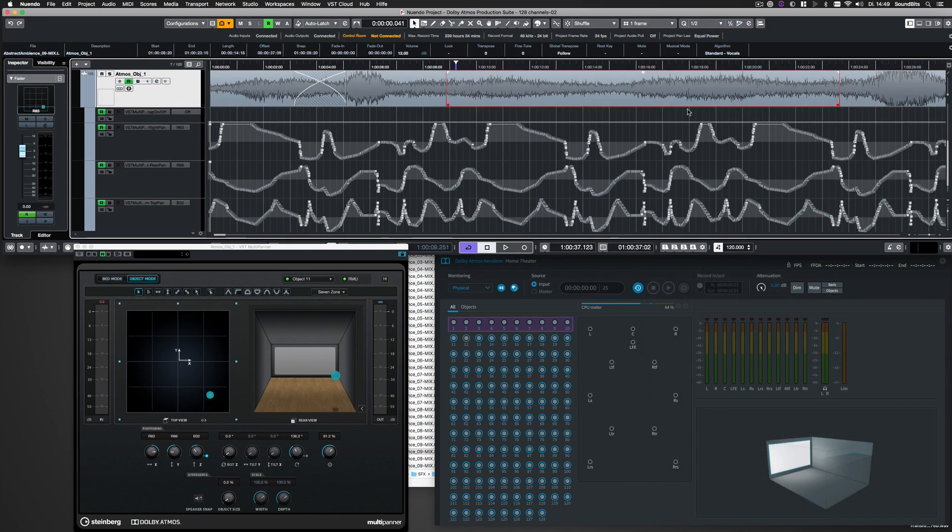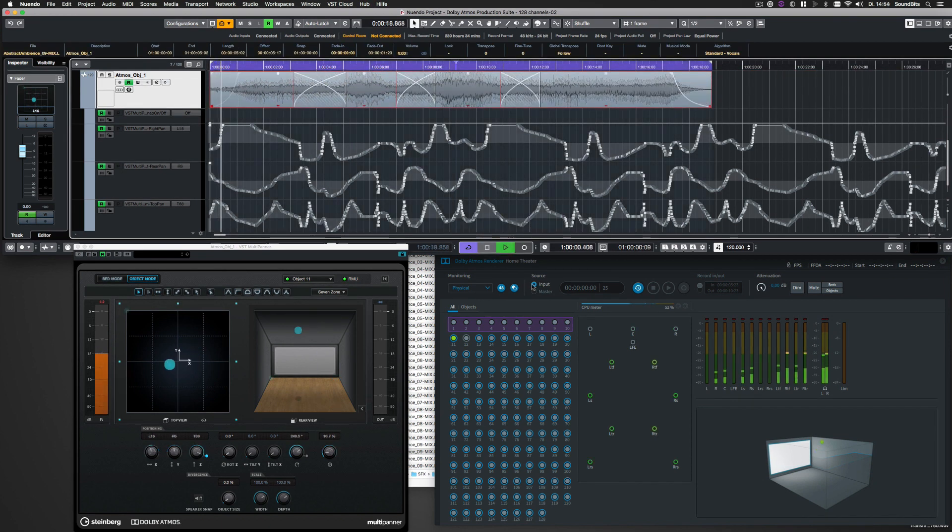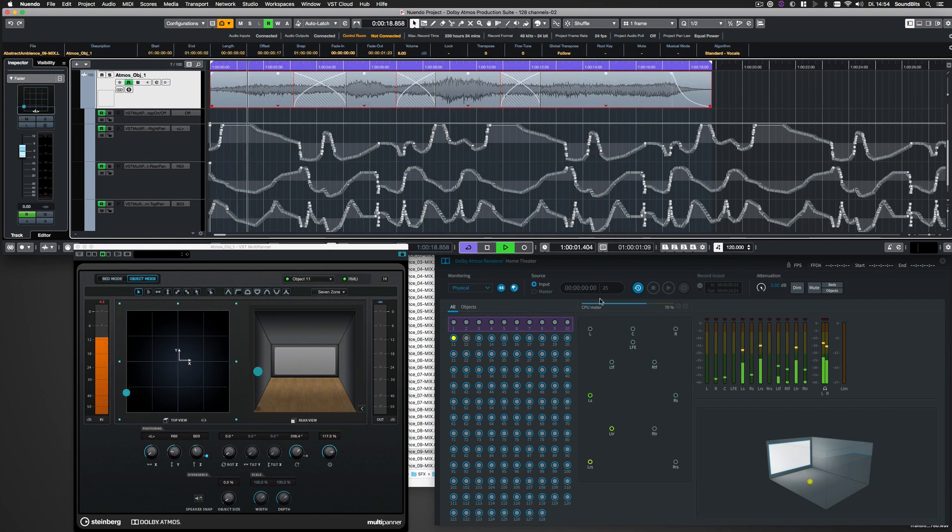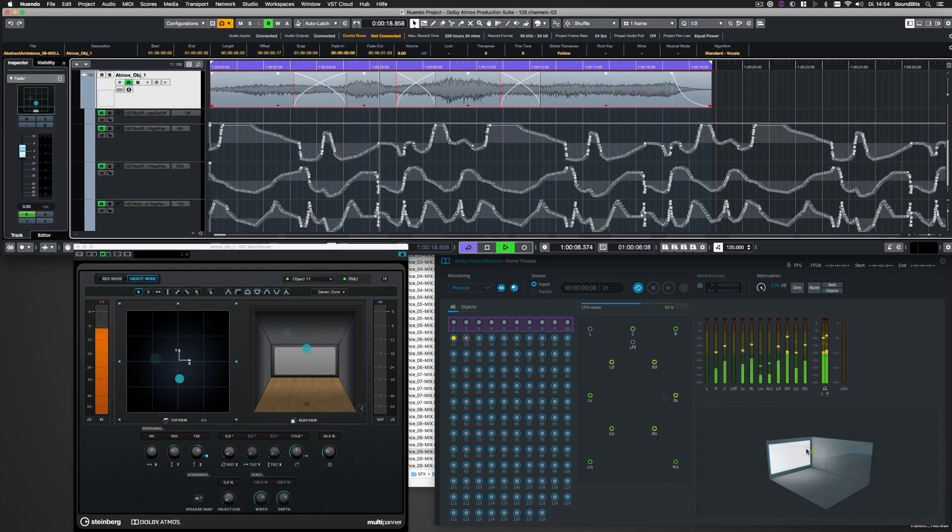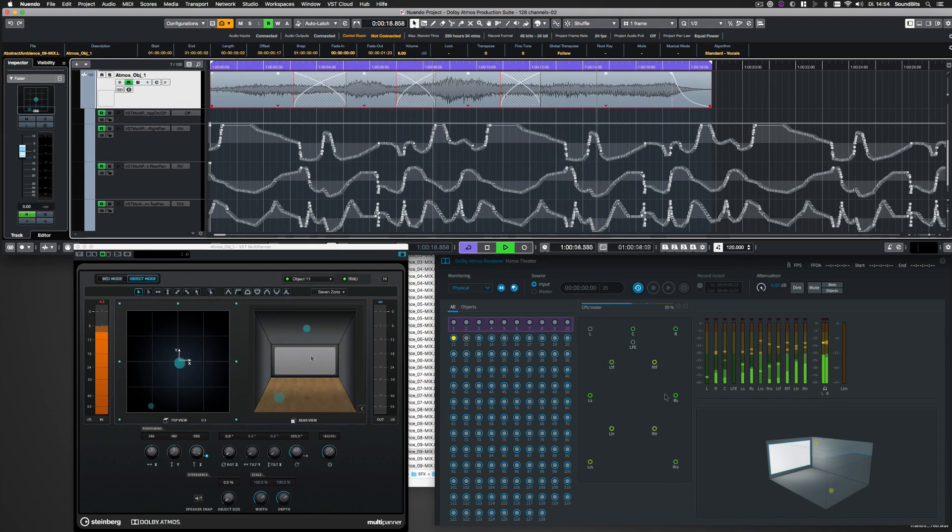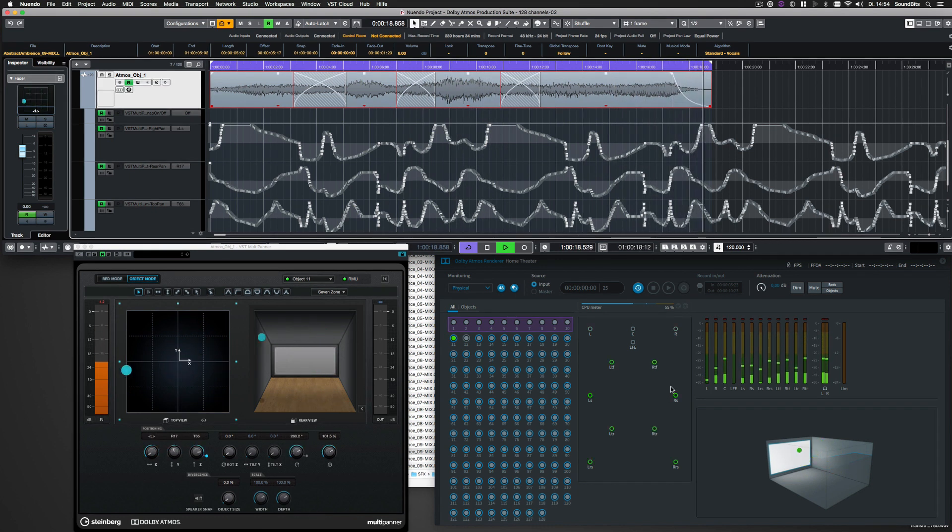Let's see how the automation data translates to the Dolby Atmos renderer. That looks just fine.